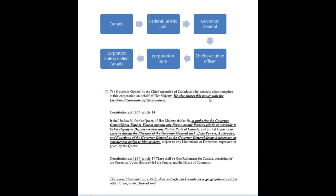The governor general also shares power with the lieutenant governors of the provinces. Constitution Act 1867, Article 14: it shall be lawful for the Queen, if her Majesty thinks fit, to authorize the governor general to appoint any person or persons jointly or severally to be his deputy or deputies within any part of Canada, and in that capacity to exercise, during the pleasure of the governor general, such powers, authorities and functions of the governor general as he deems necessary or expedient to assign to them.